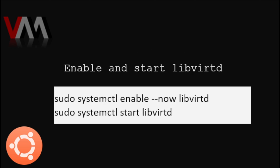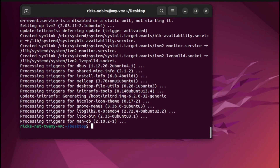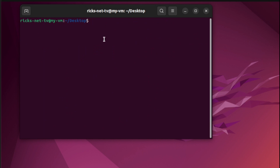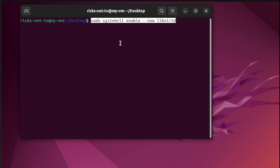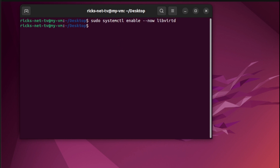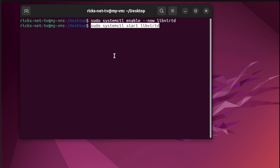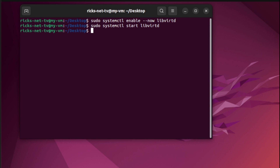Next, to add a user and start the libvirt service, we need to type the following. First, let's clear the terminal, then paste the first code line and hit Enter. Next, let us paste the next code line and hit Enter.